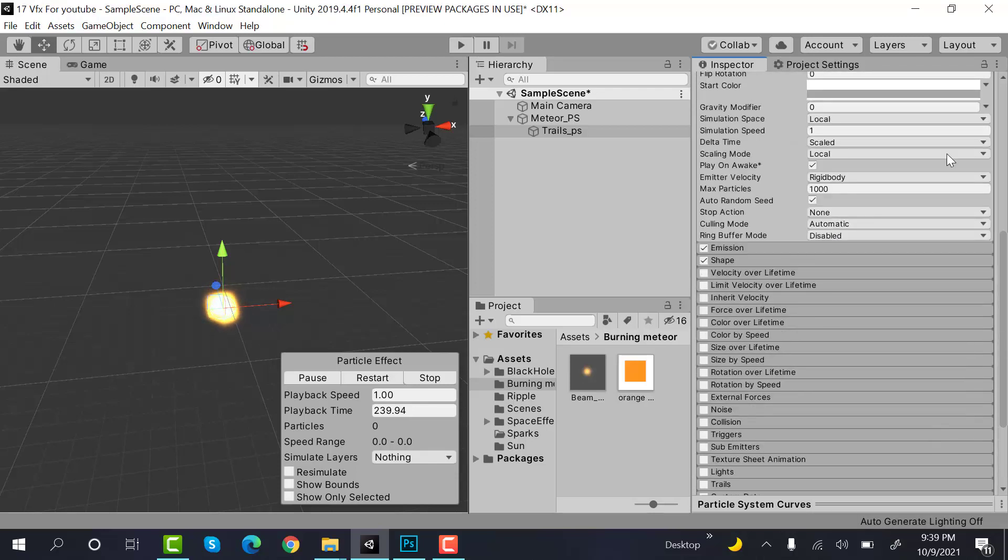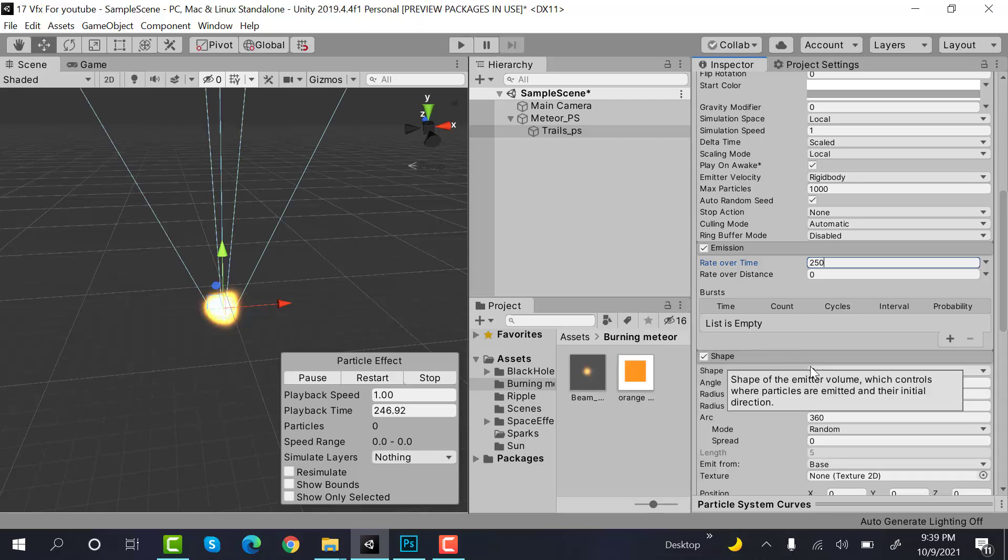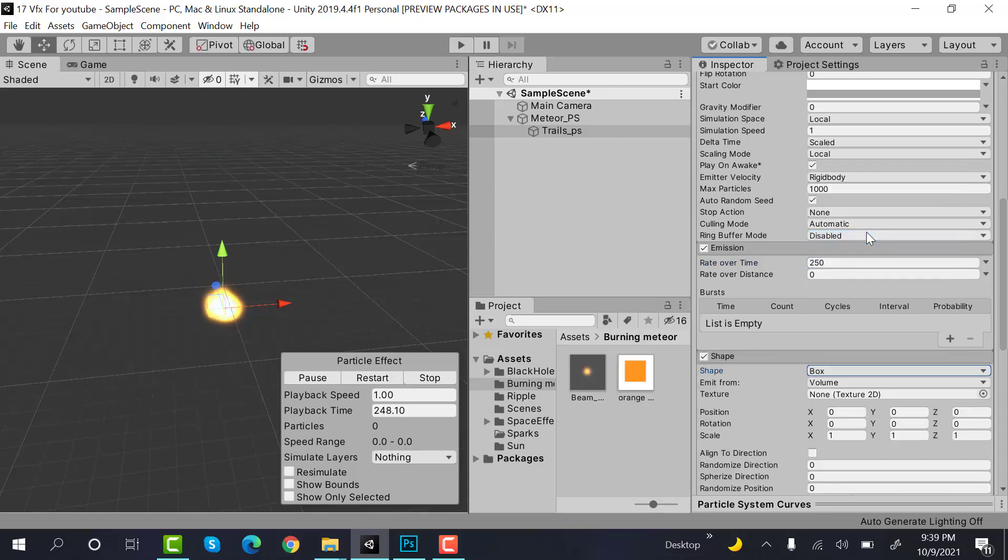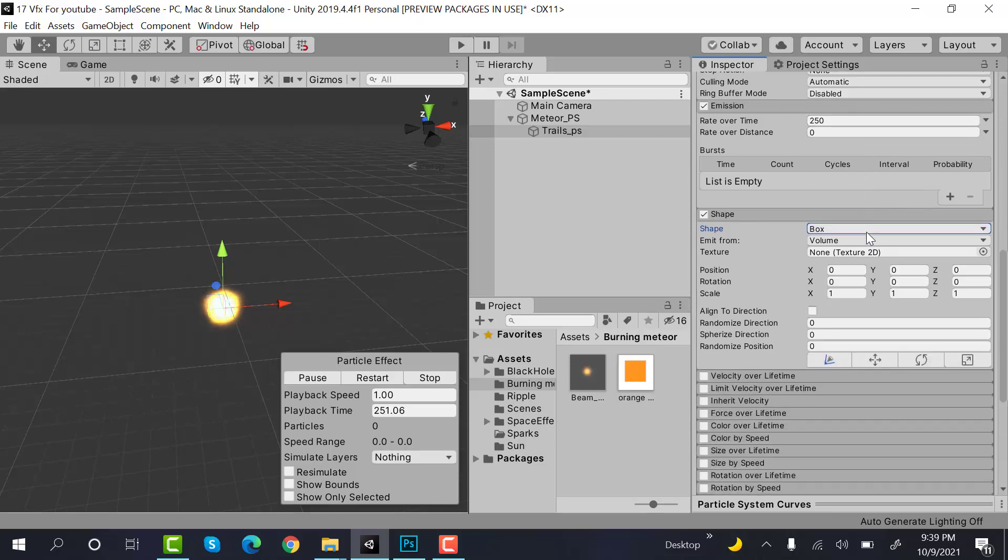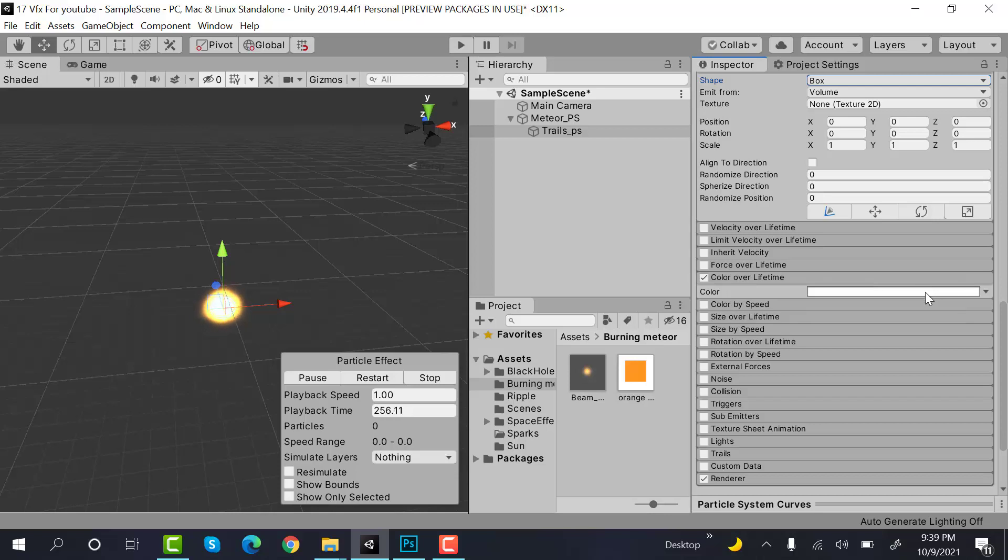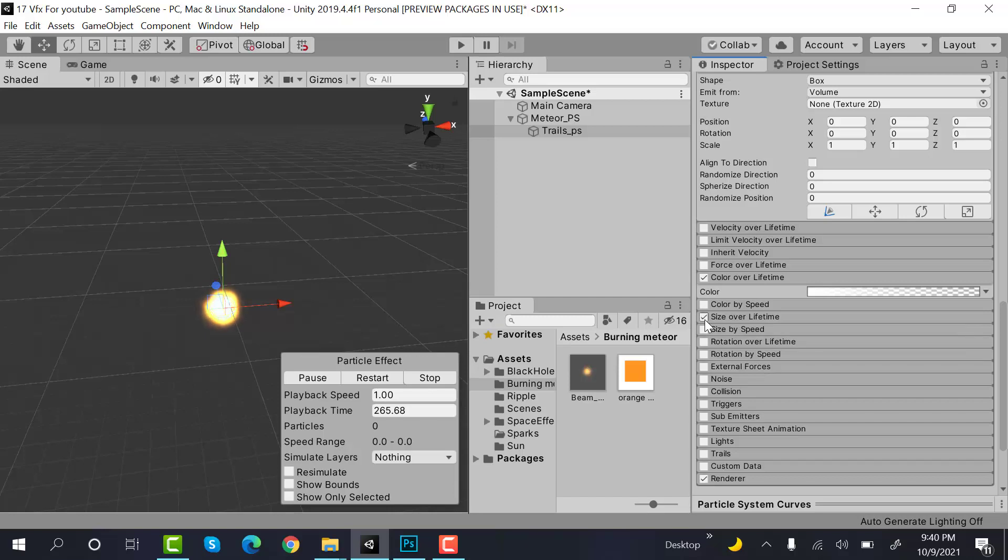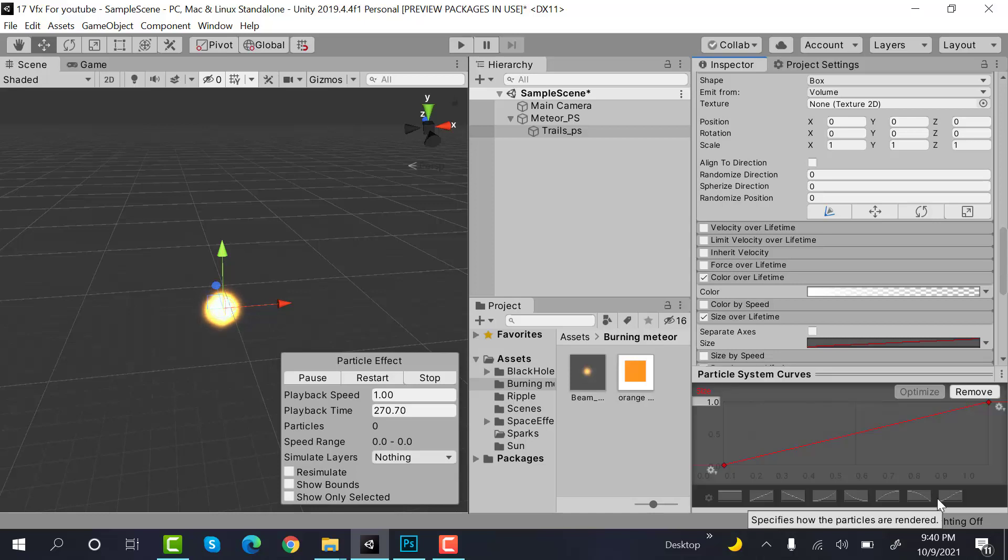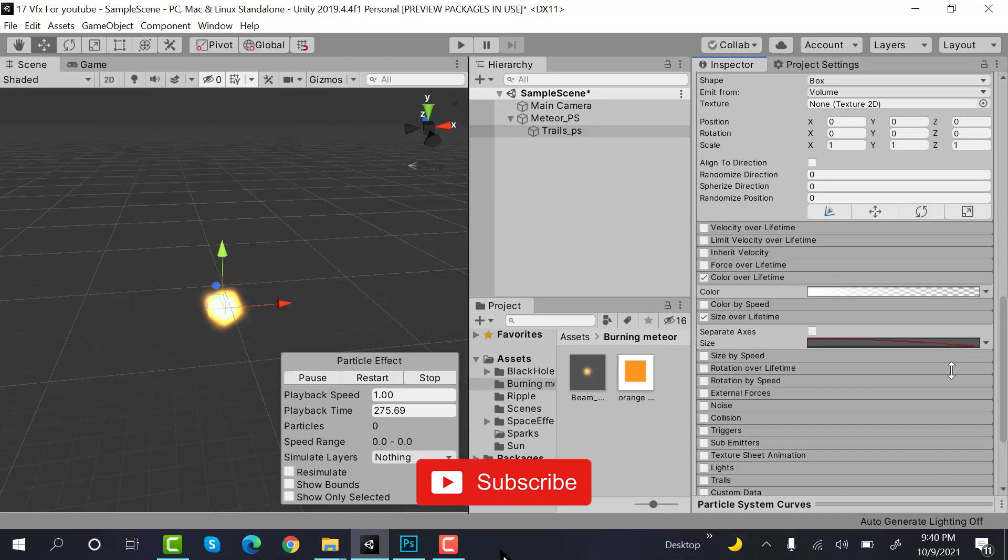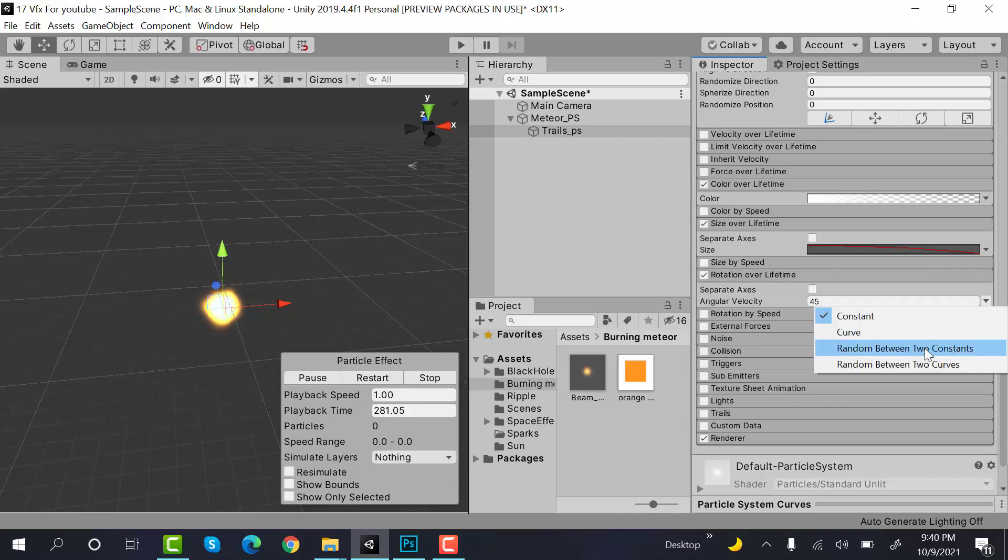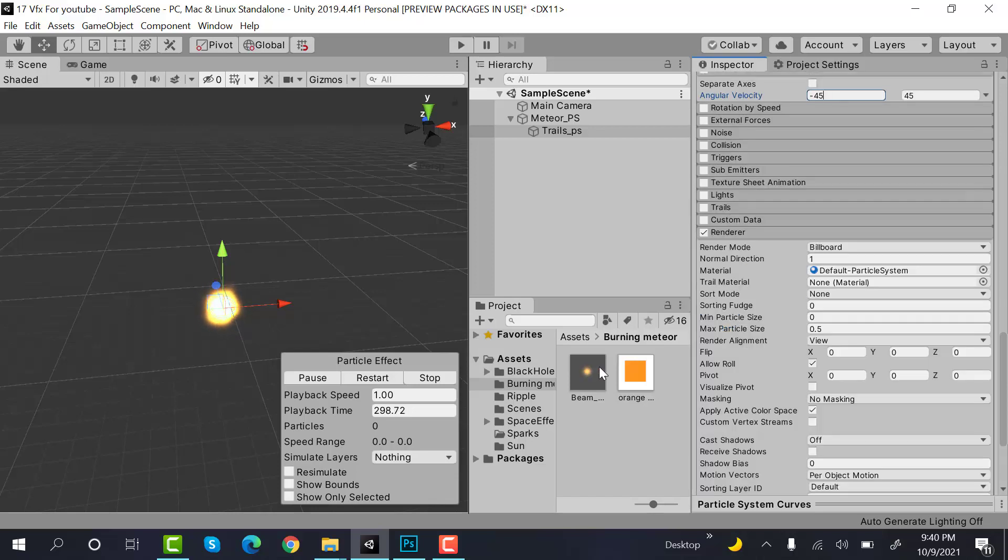Emission will be 250, shape will be box. Color over lifetime, this one would be zero. Size over lifetime would be a curve like this one. And after that, set the rotation over lifetime to random between two constants and the values will be minus 45 and 45. Now I can drop this material here, restart it, and you can see flames.